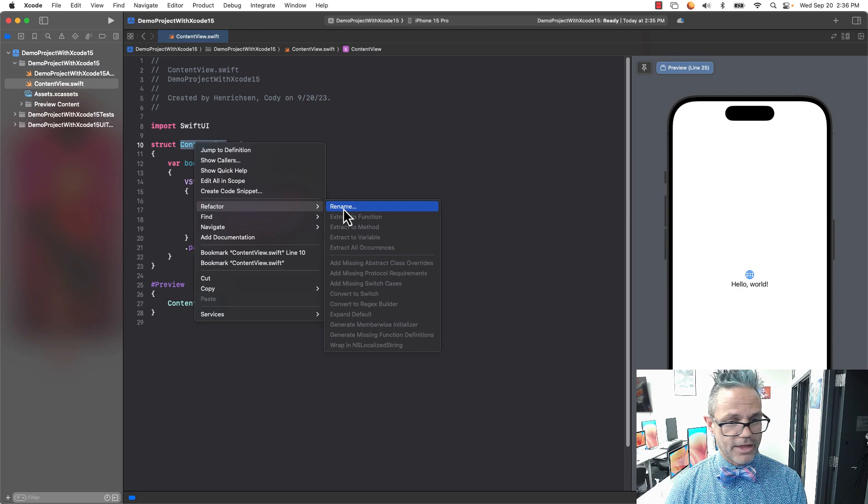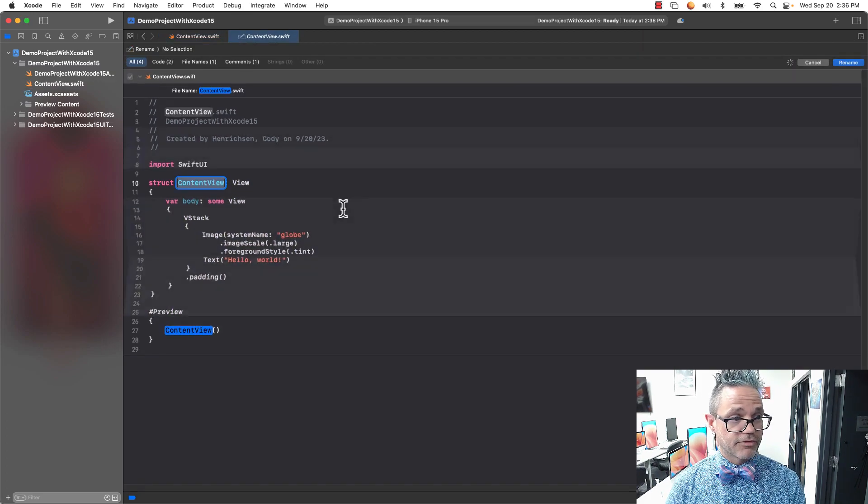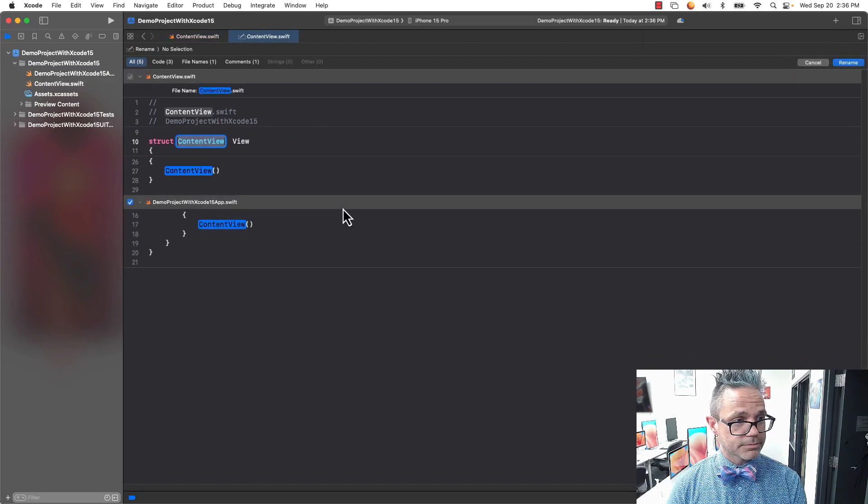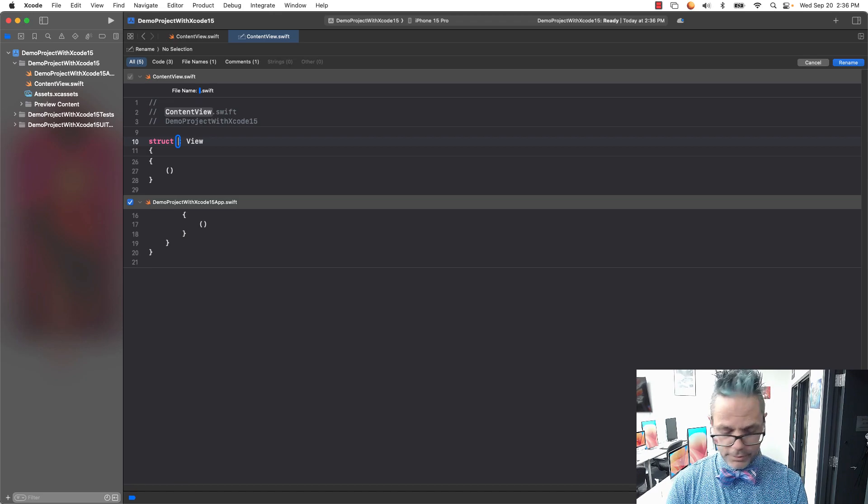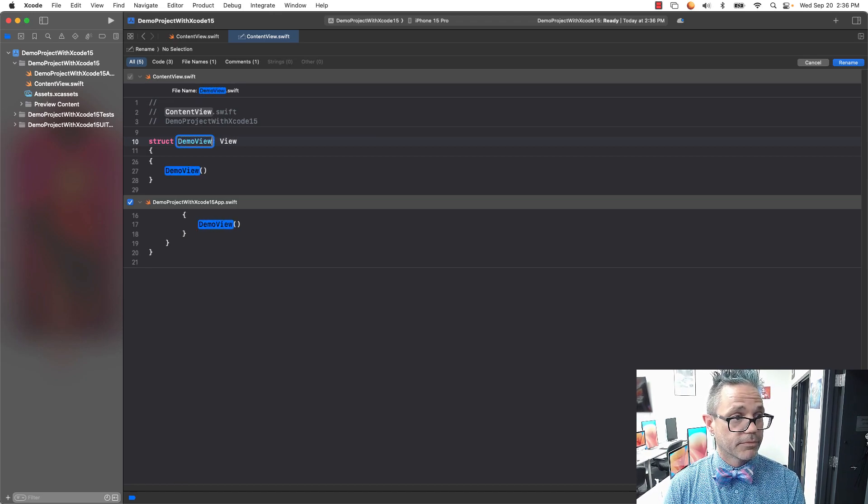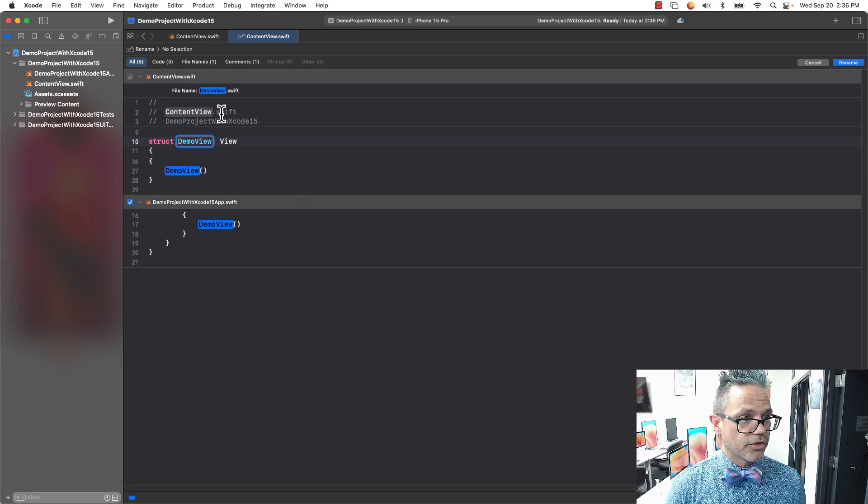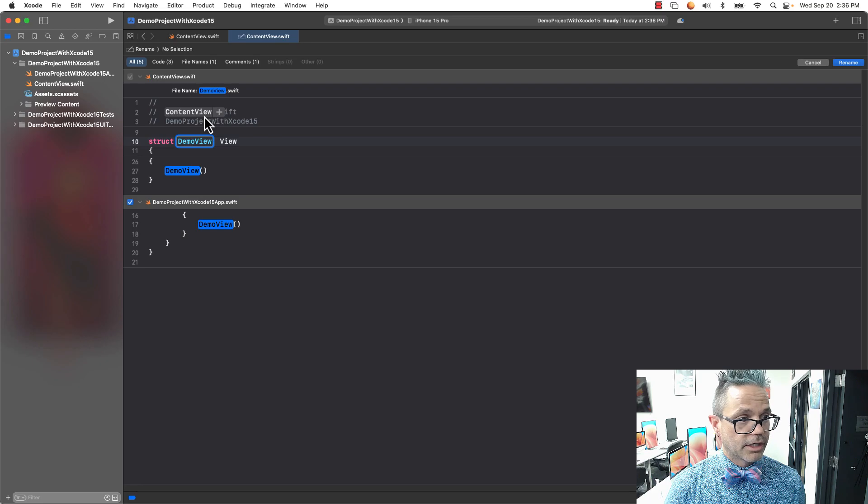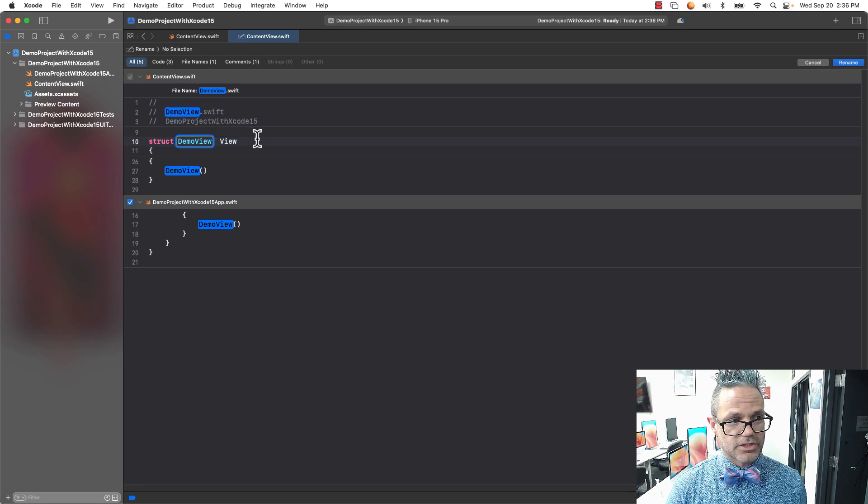I'll name this, instead of contentview, demoview. Really creative right there. I do want to make sure I include the comment, so I click the plus sign so all values are selected.